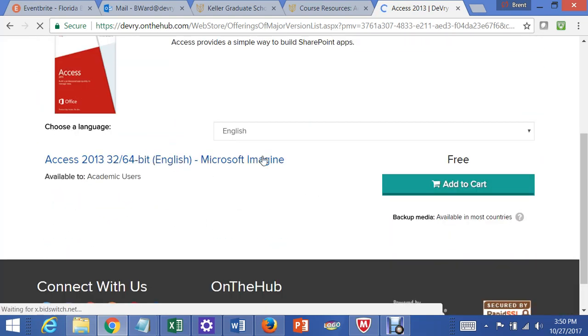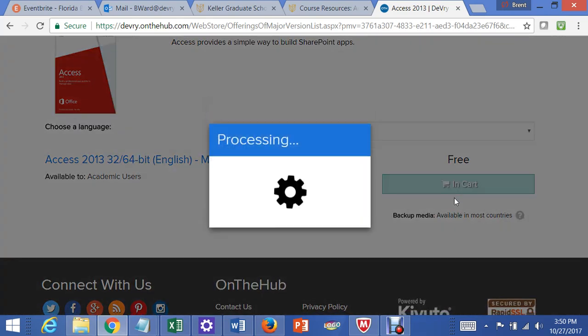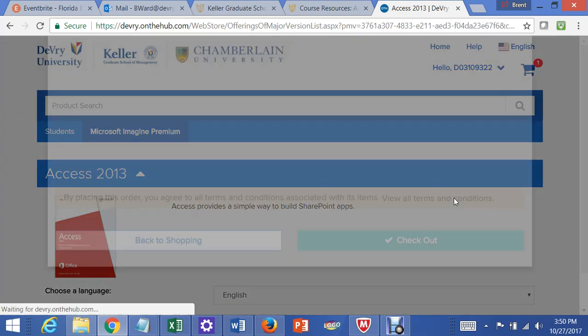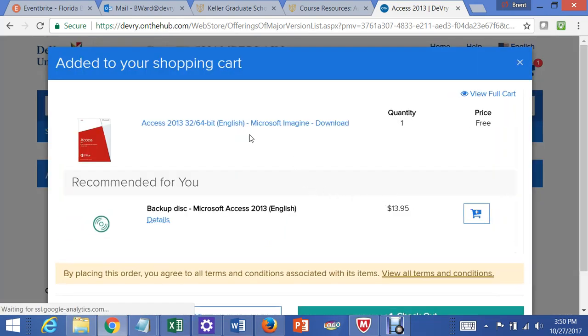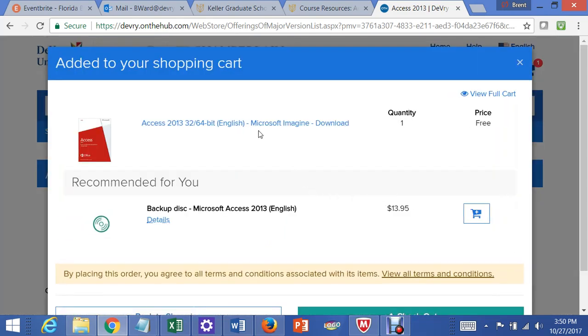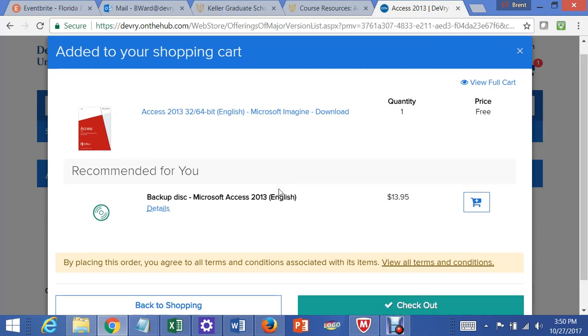And you would want to then add this to your cart. I just added the download version. Here you can also add a backup disk, but it costs you money, and it will send it to your home.